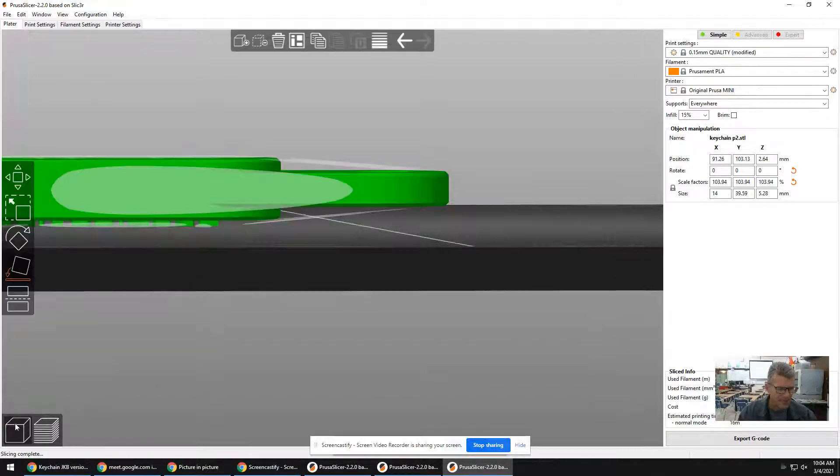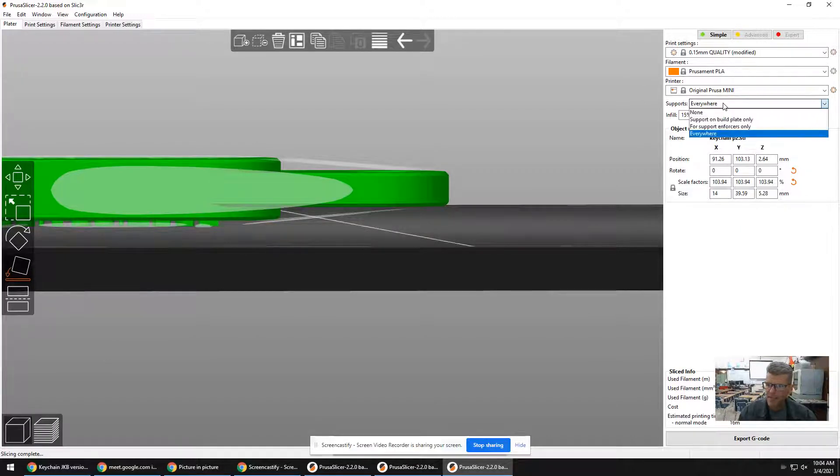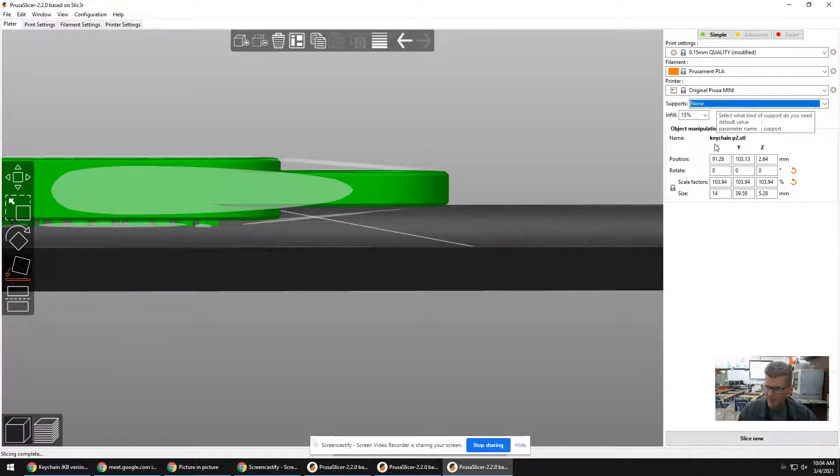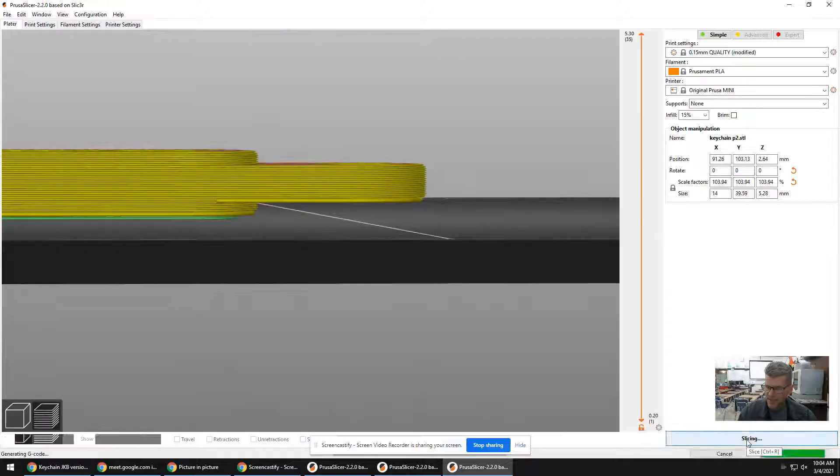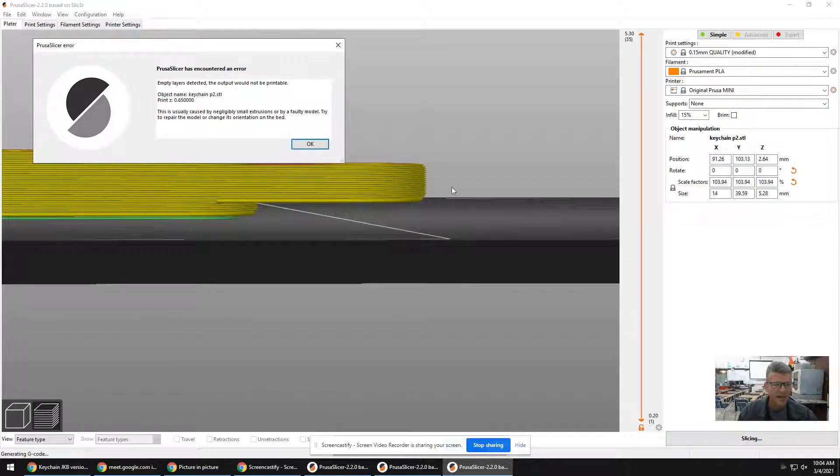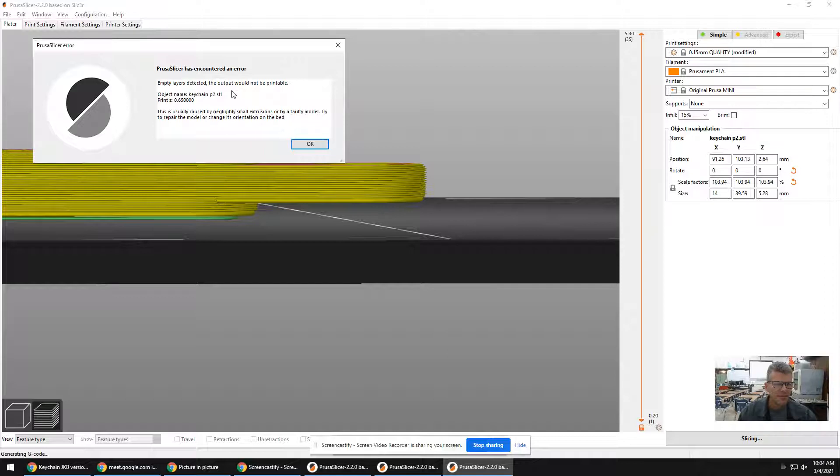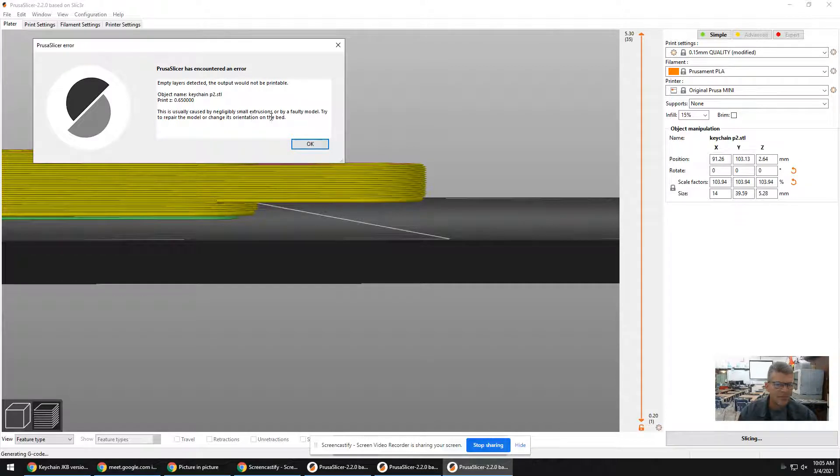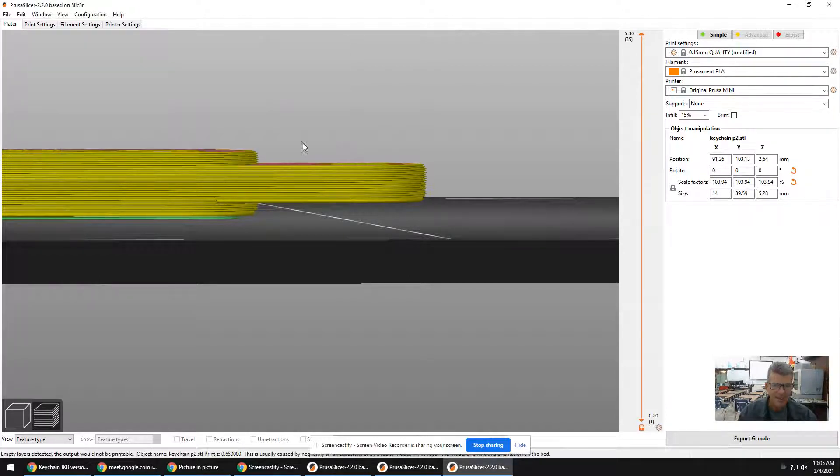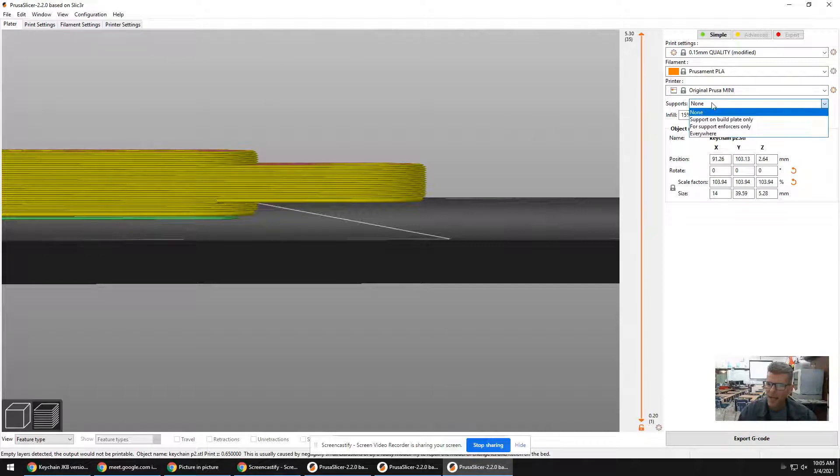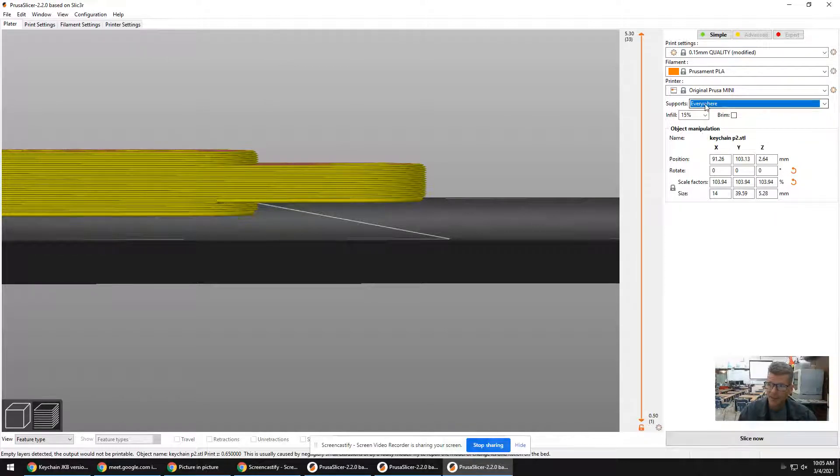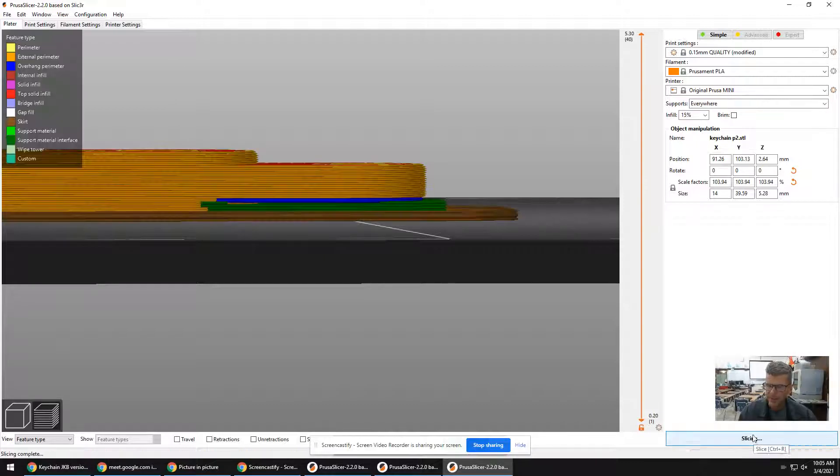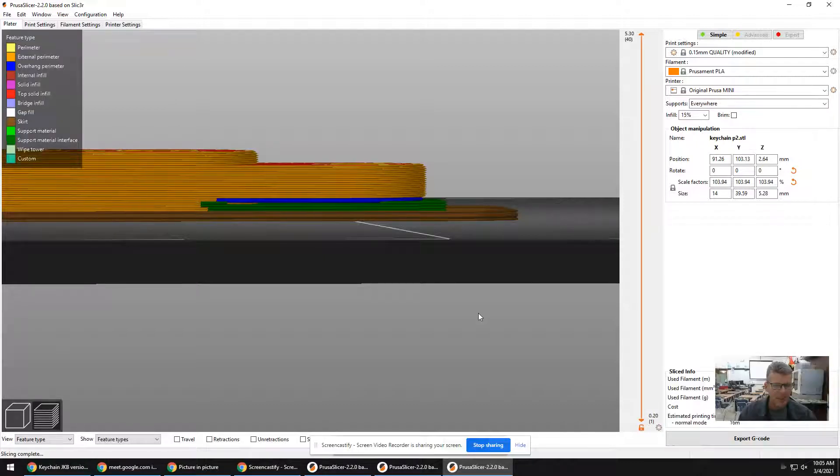Let me go back to this and let me show you really fast. If I have none and I go to slice, I'm going to get an error here. It says error, usually caused by negligible small extrusions, so you get this error right there. Why did it happen? Because I didn't have supports and I needed them. So now when I do it, it's going to work.